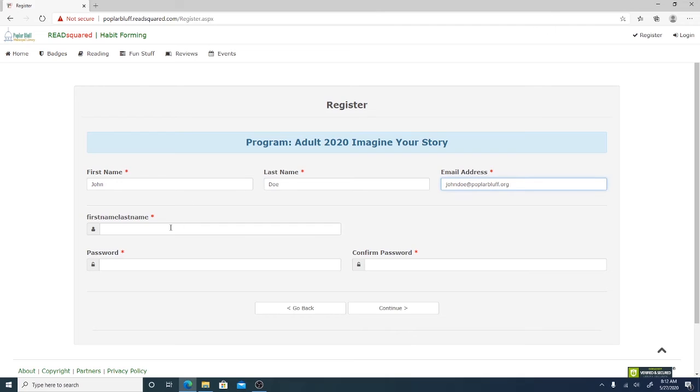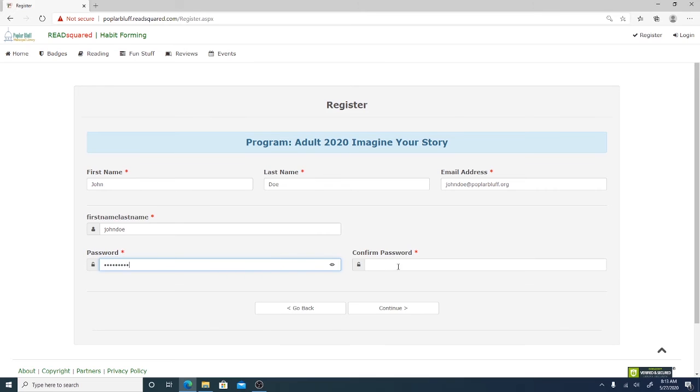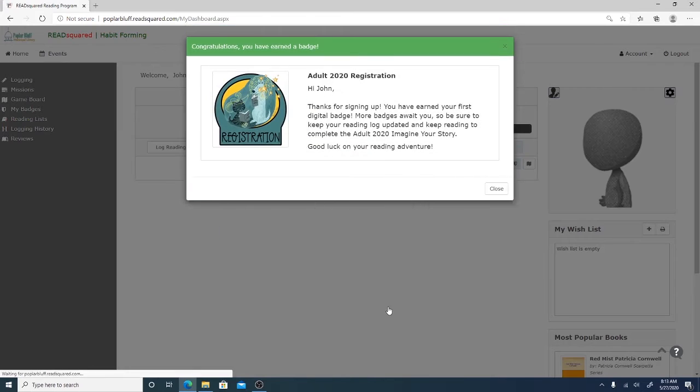And then this is going to be your username. It will be your first and last name with no spaces. And then you'll create your password and then you'll confirm your password, and hit continue.